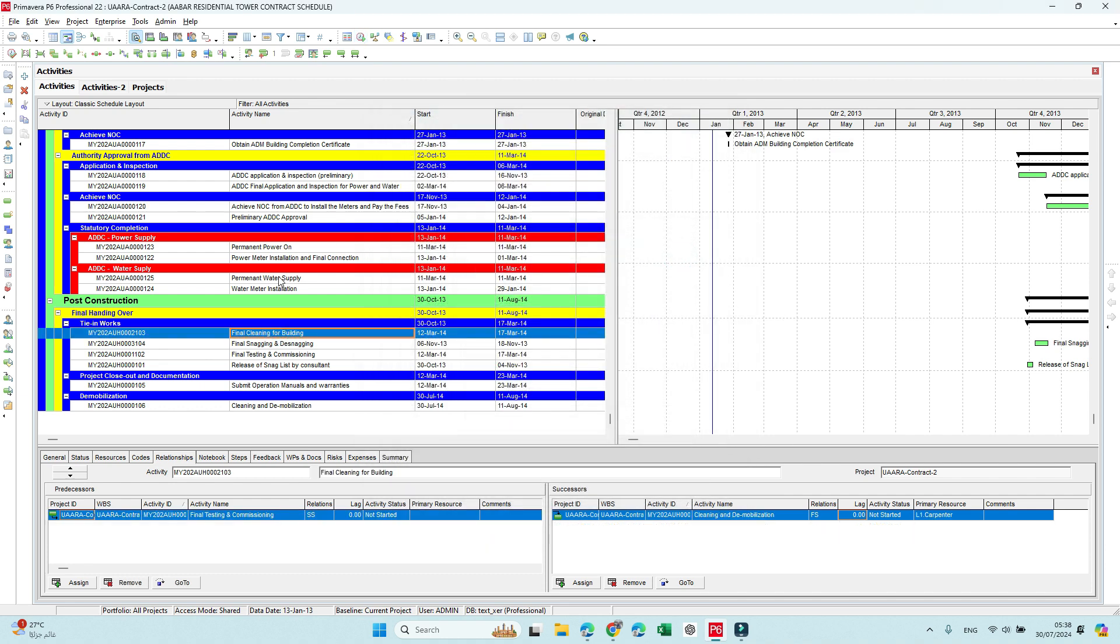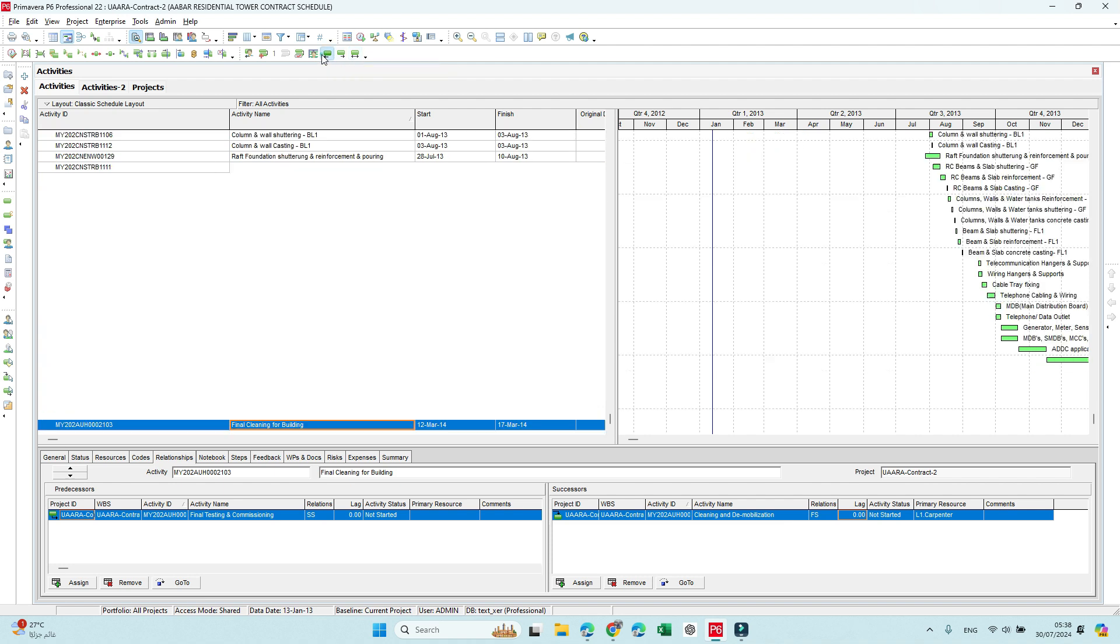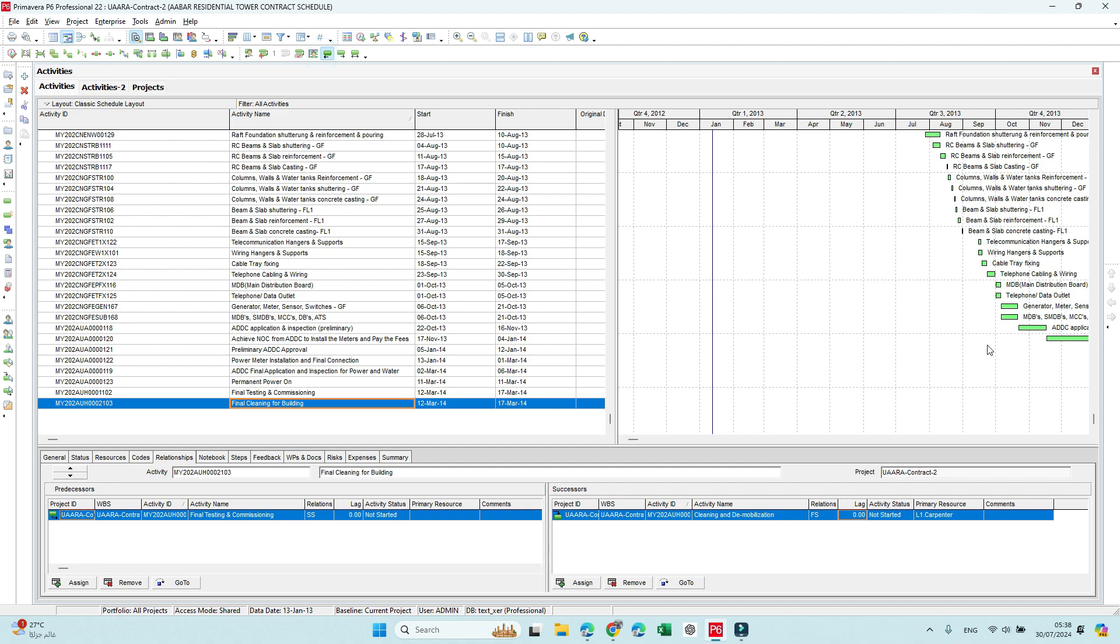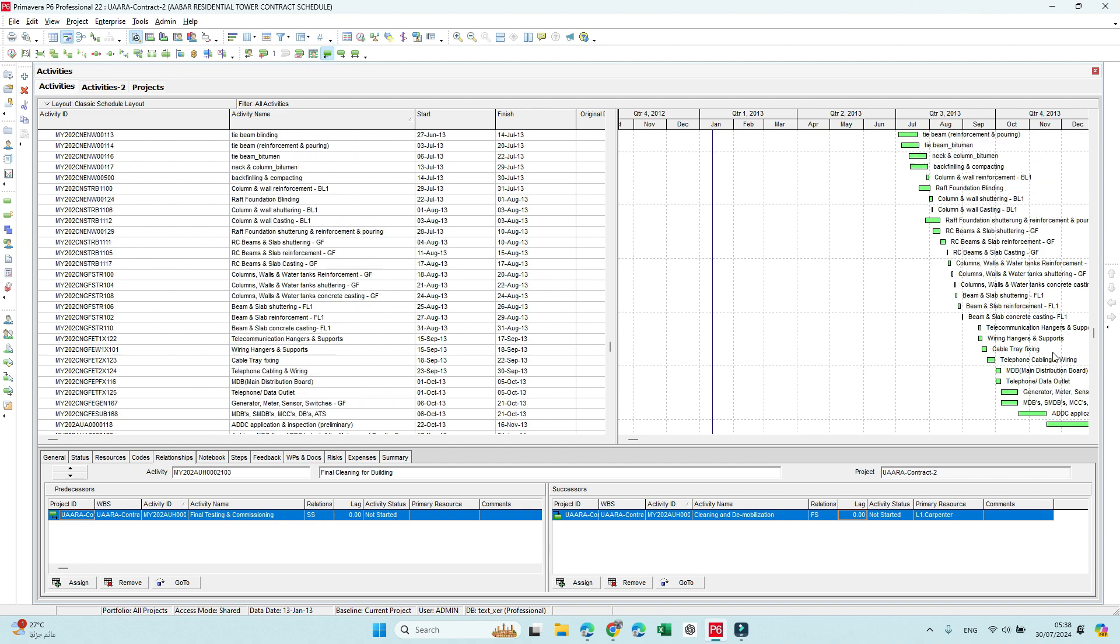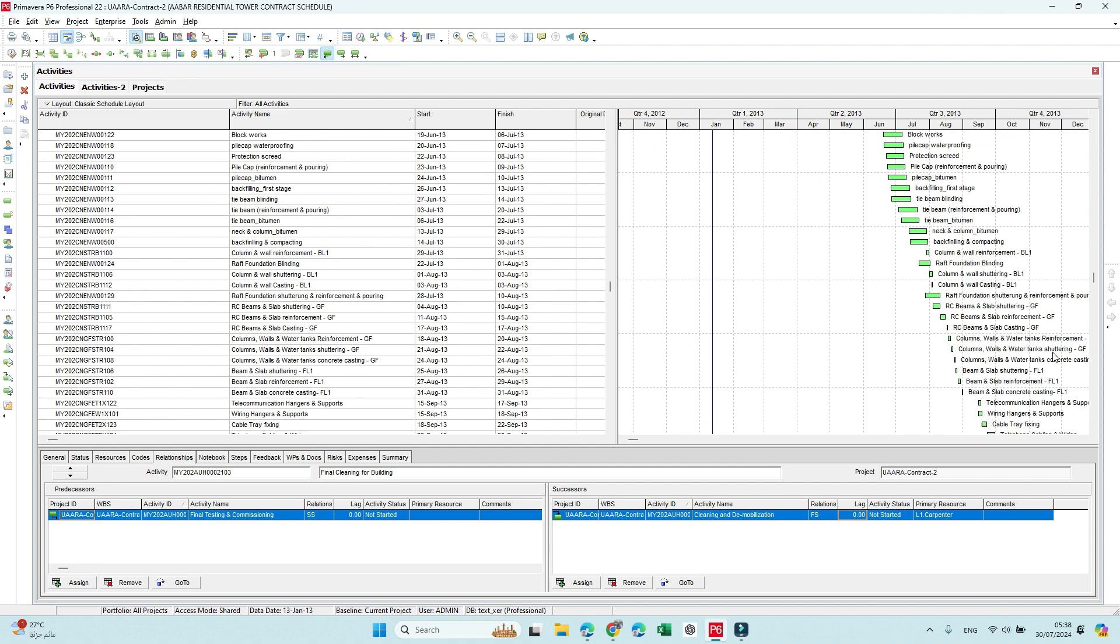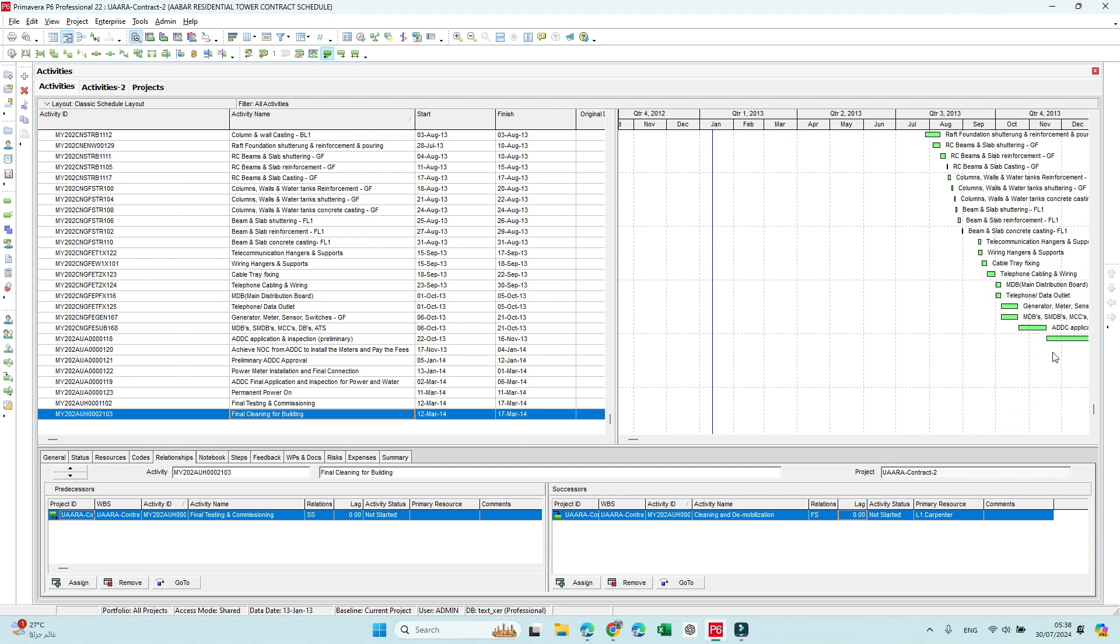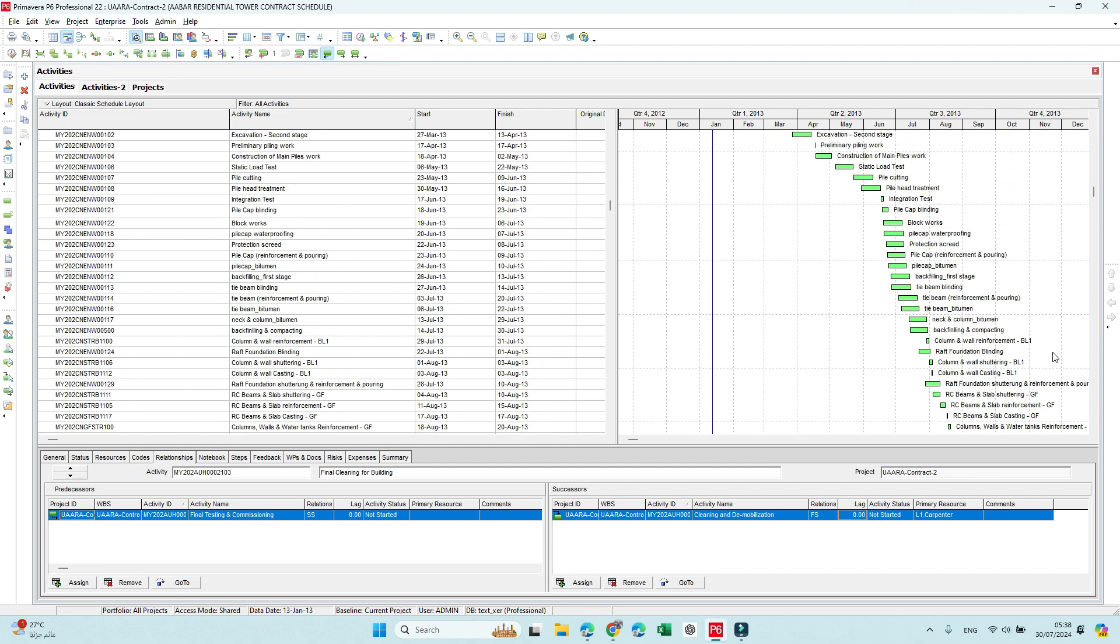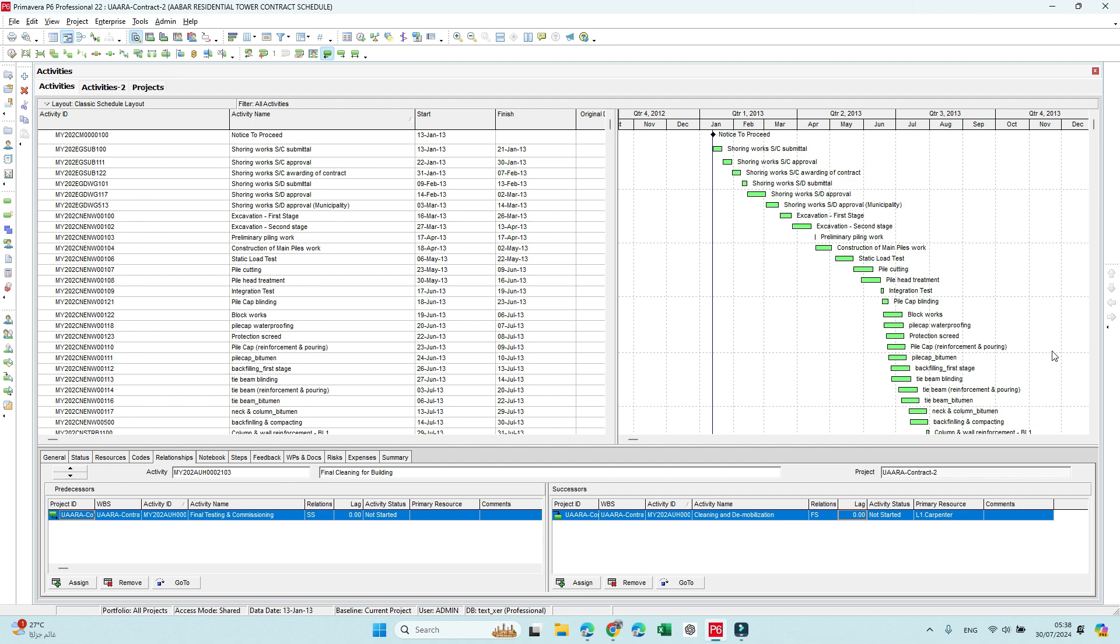You can simply click on any activity and here you can select show backward activity critical path, forward, or showing the critical path for this one backward and forward. So I will click first backward and it will give me the driver for this activity very fast and very easy.